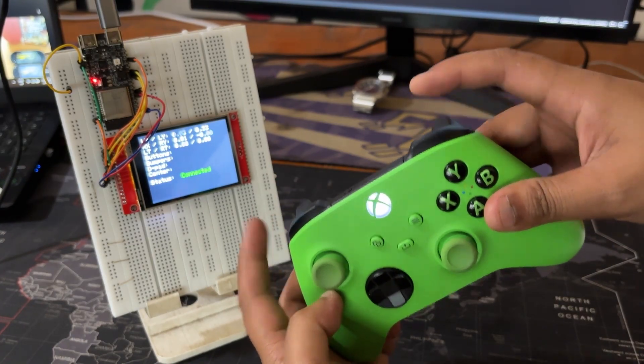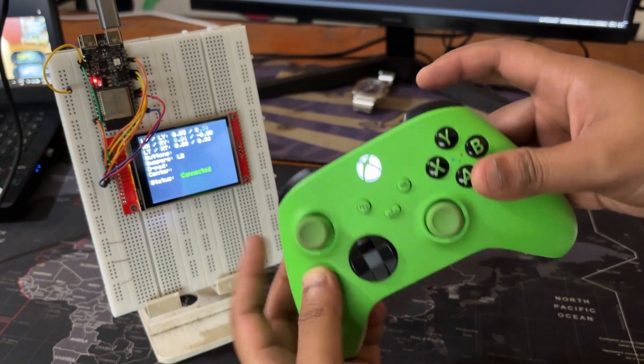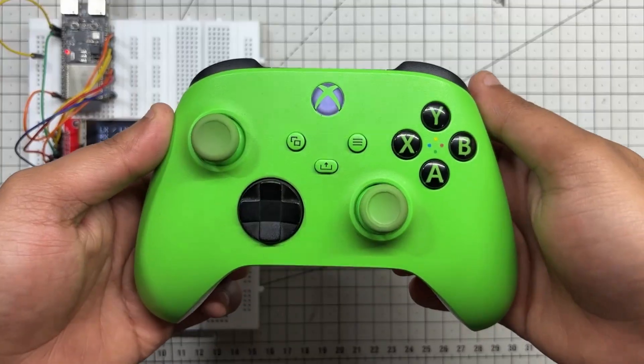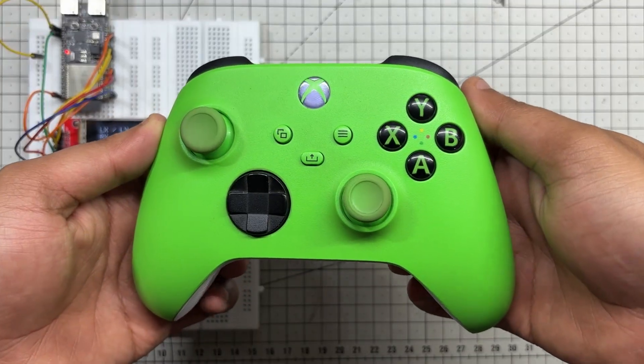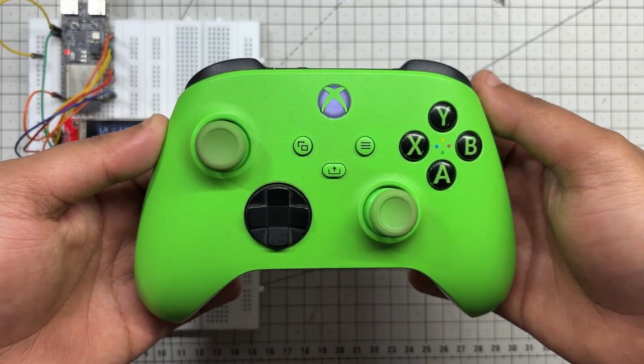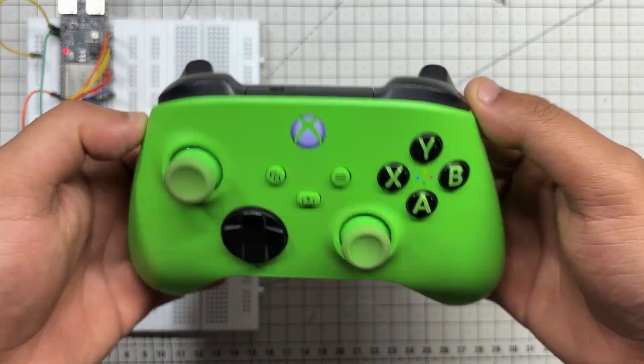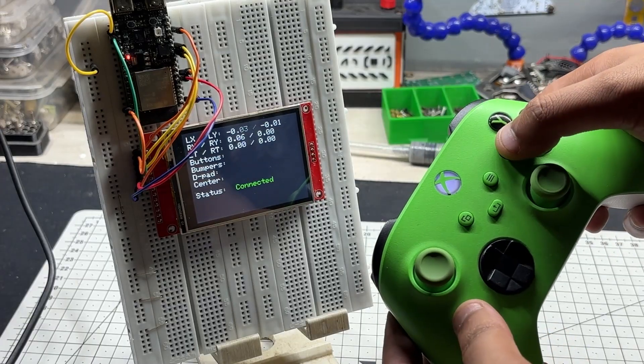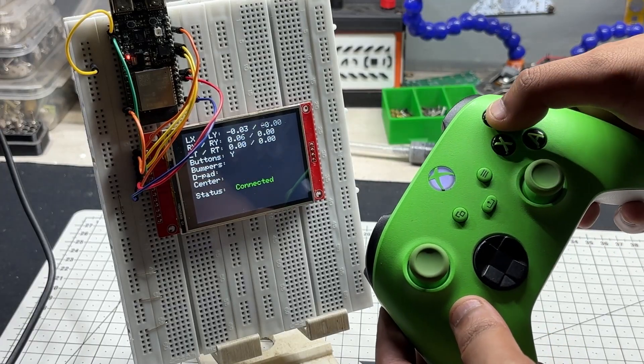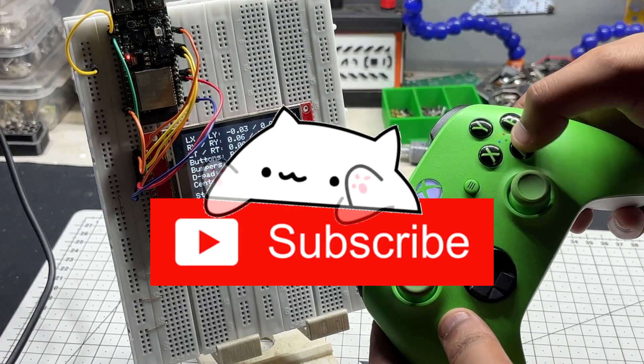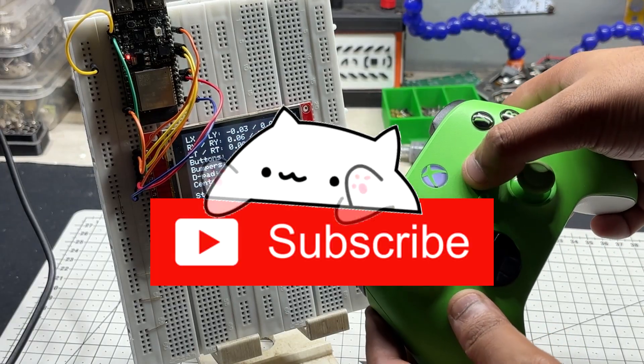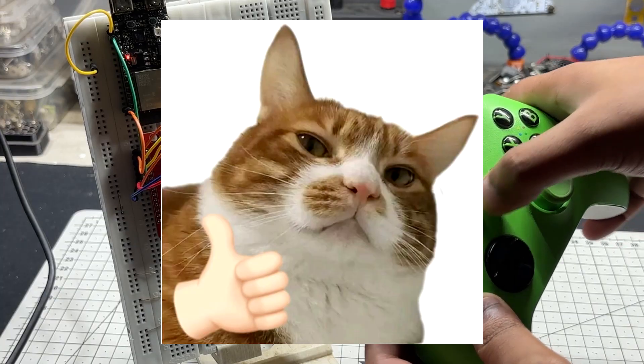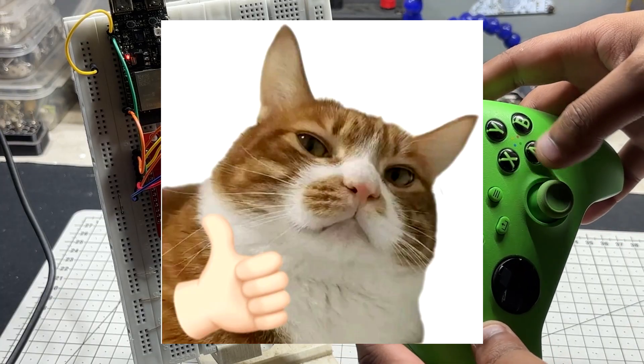It's clean, compact, and ready to be extended into robotics, gesture control, or any interactive project you can imagine. And if you enjoy builds like this, don't forget to hit the subscribe button and give a thumbs up to support more creative hardware projects.